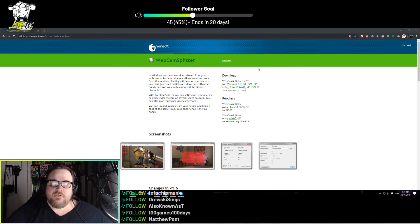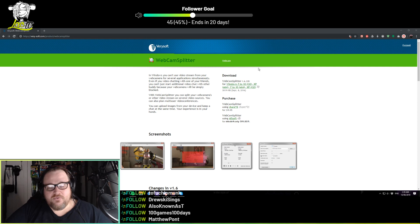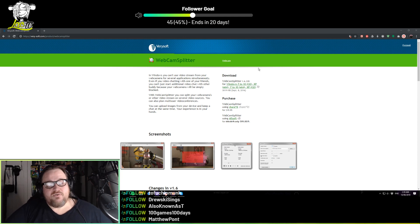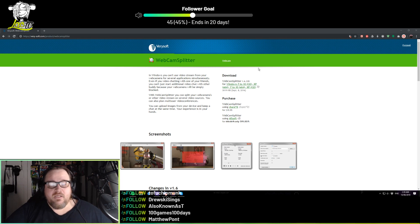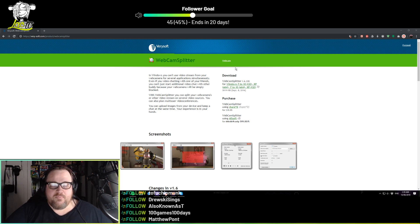You can also use it to upload videos and make those your webcam source. You can also share your screen as a webcam source and use it across LAN as well. There are many other webcam splitting software on the market as well.